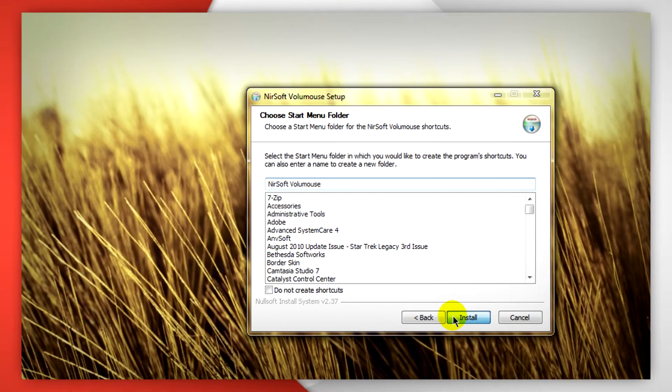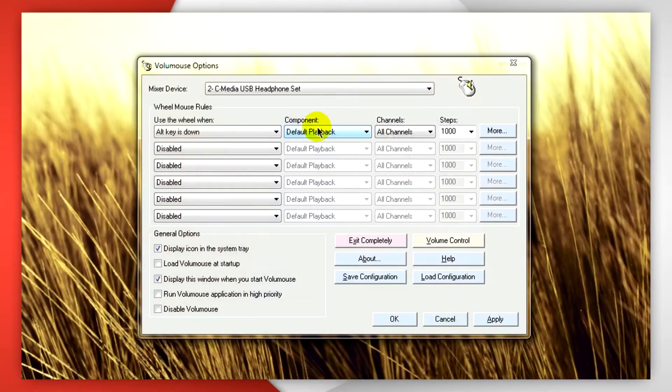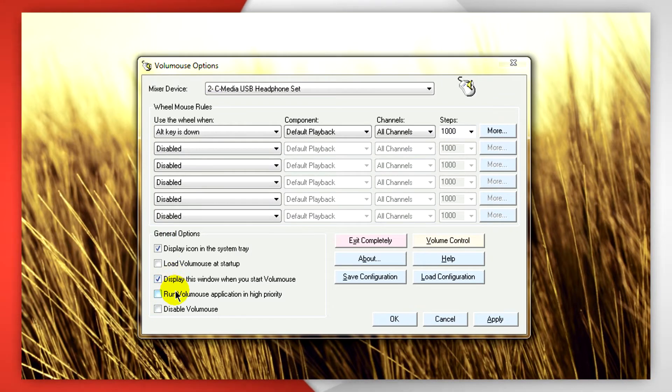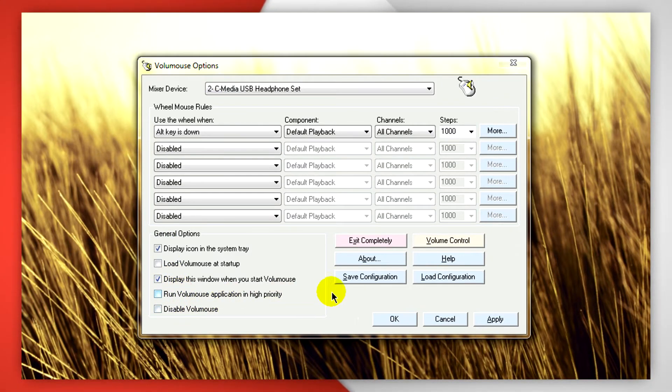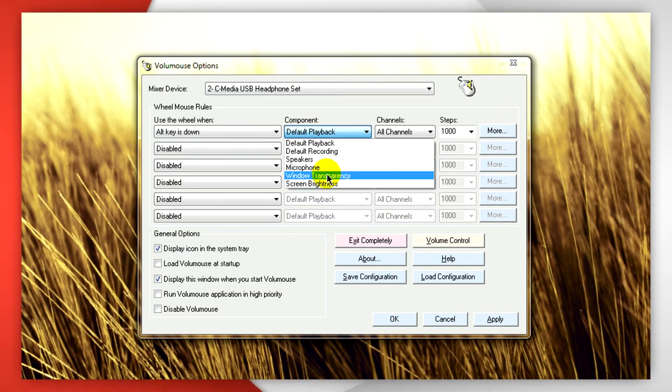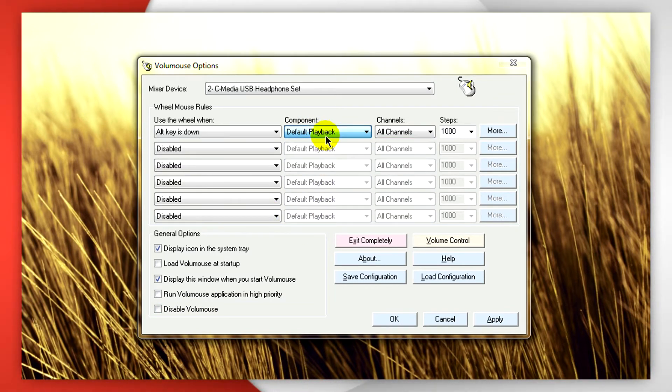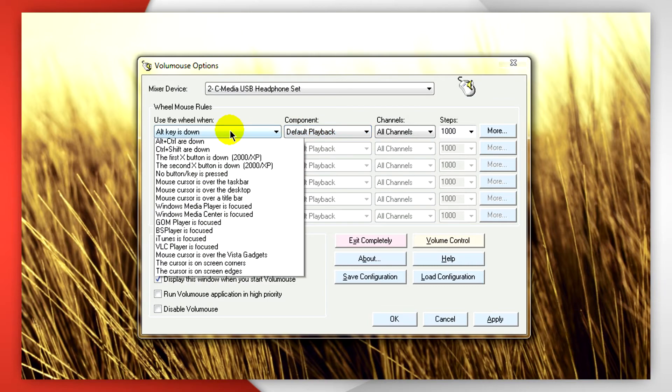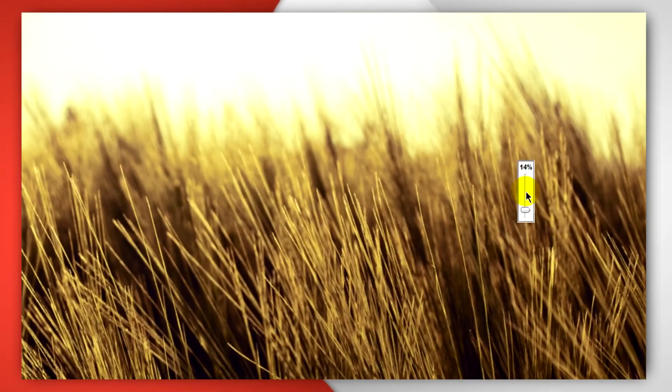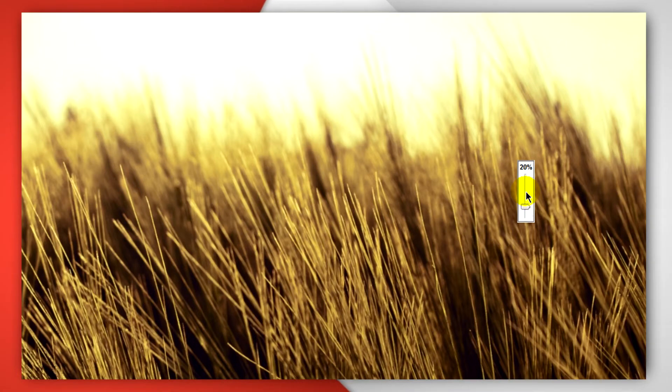When that's done and you run it, you'll see a bunch of options here for display the icon in system tray, display the window for configuration when you run it, and run it at high priority. You can change the component from the speakers to the microphone and also what shortcut key you want to use. And when you have everything set up, you'll see a slider like this pop up where your mouse is.